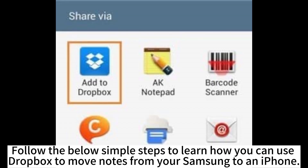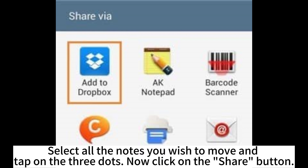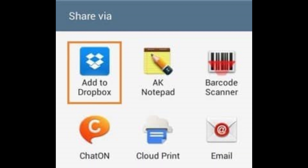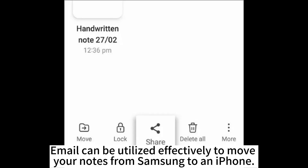Follow the below simple steps to learn how you can use Dropbox to move Notes from your Samsung to an iPhone. Launch the Notes application on the Samsung device. Select all the Notes you wish to move and tap on the three dots. Now click on the Share button and choose Dropbox as the way of sharing from the pop-up window.